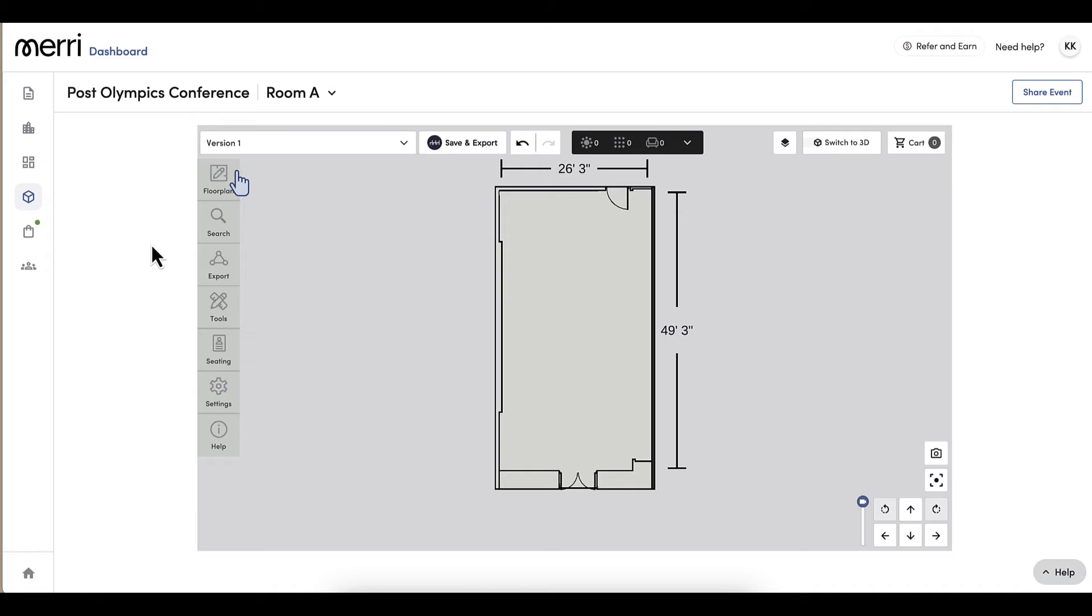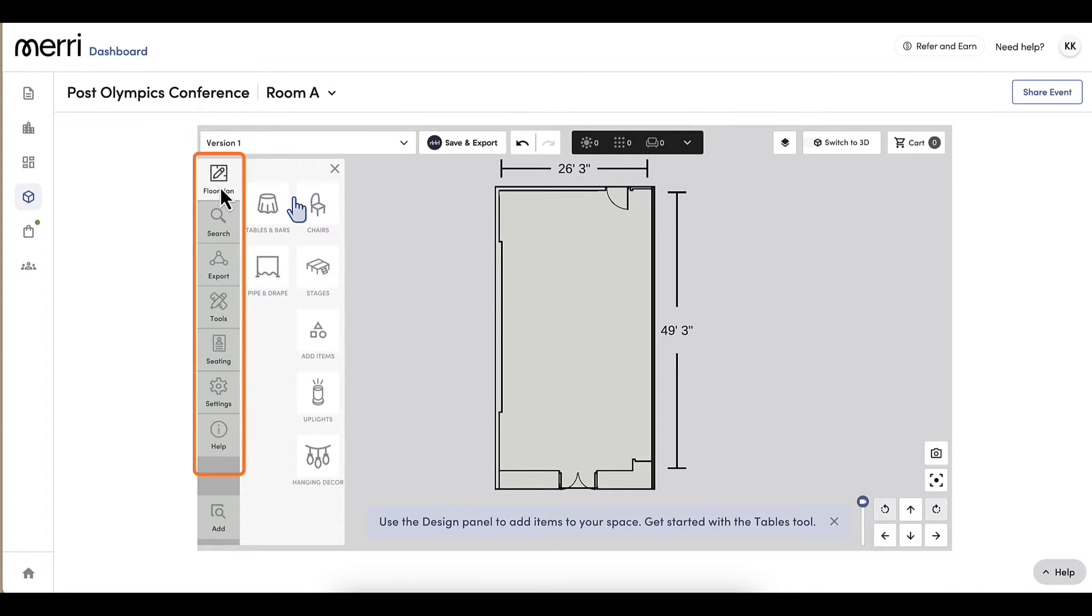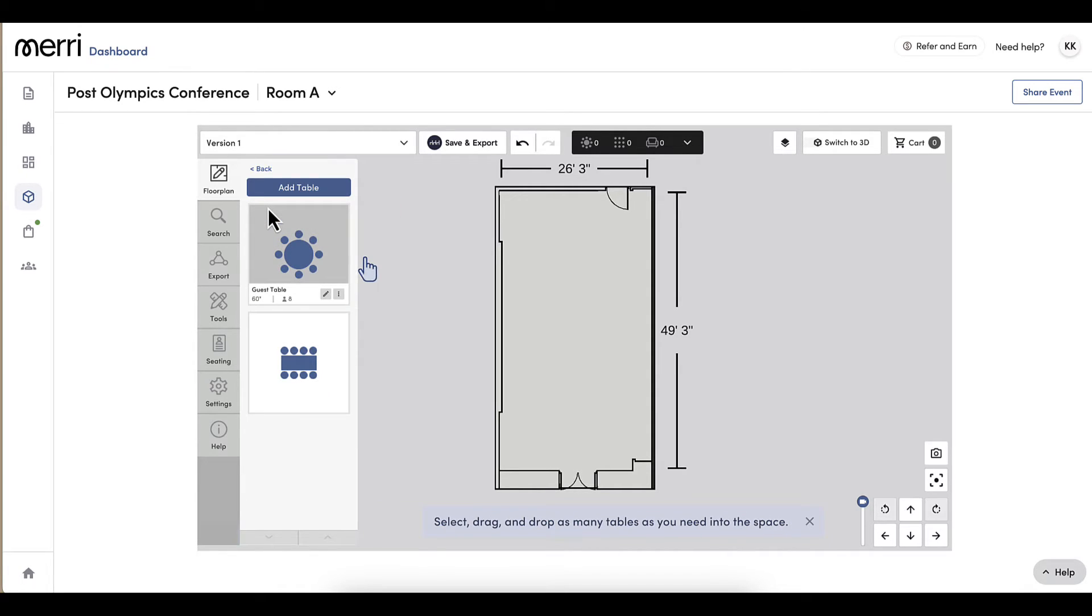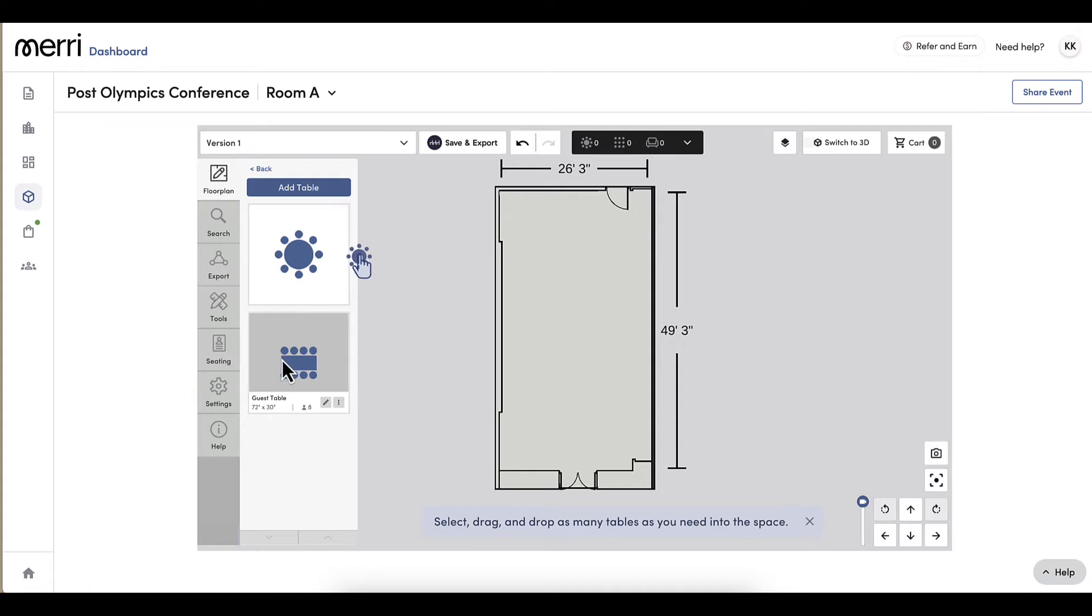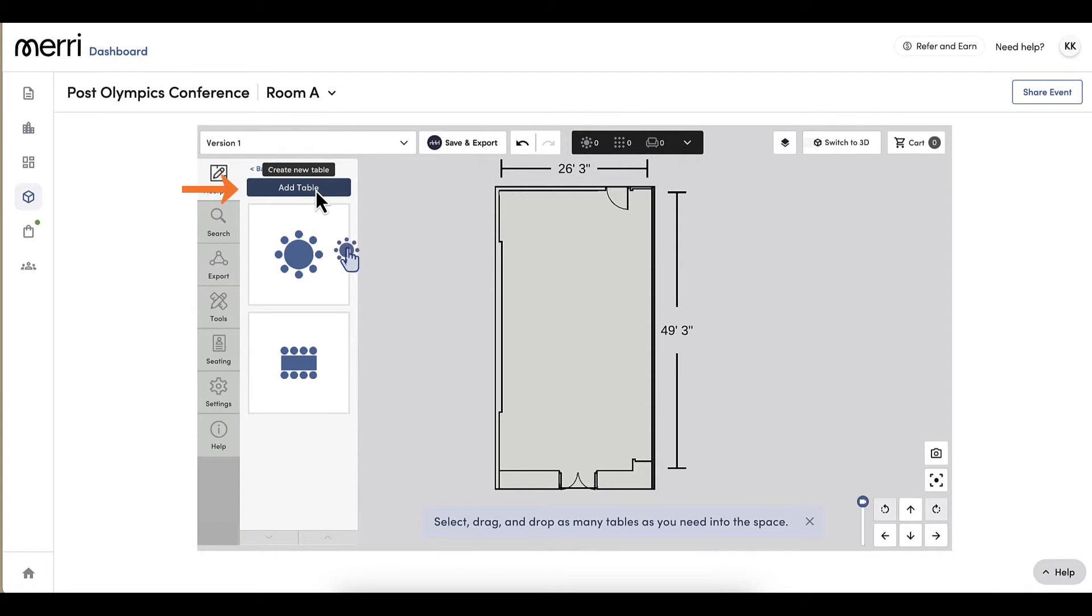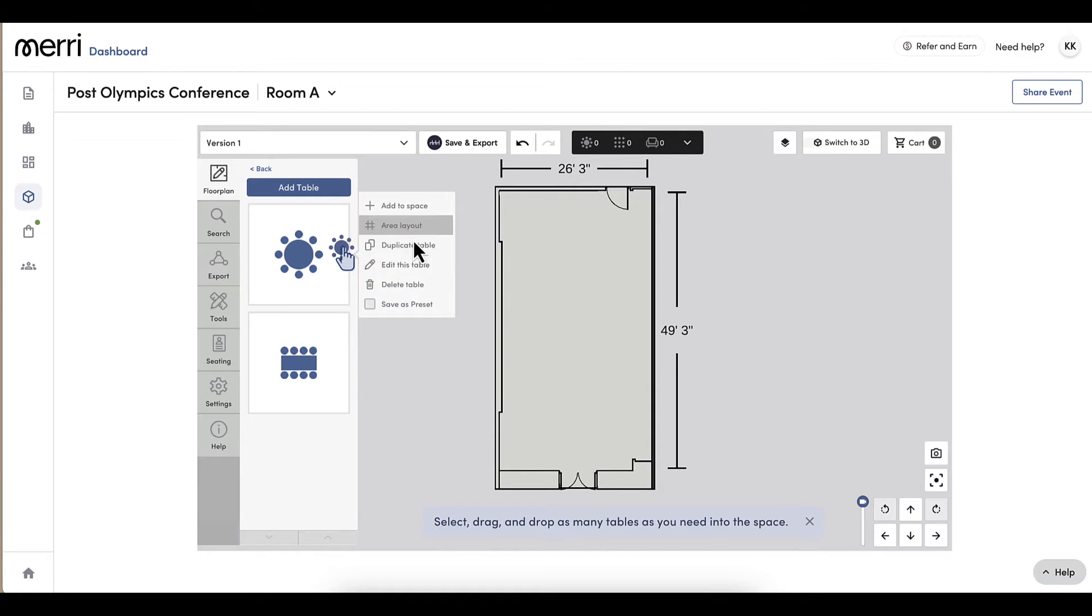Now I will focus on my options on the left hand side and I will begin adding to my floor plan. I will navigate to the floor plan section and select Table. The default options are 60 inch round and 72 inch rectangle. I can use these tables, add another table type by clicking here, or click on the table to edit and see more options.